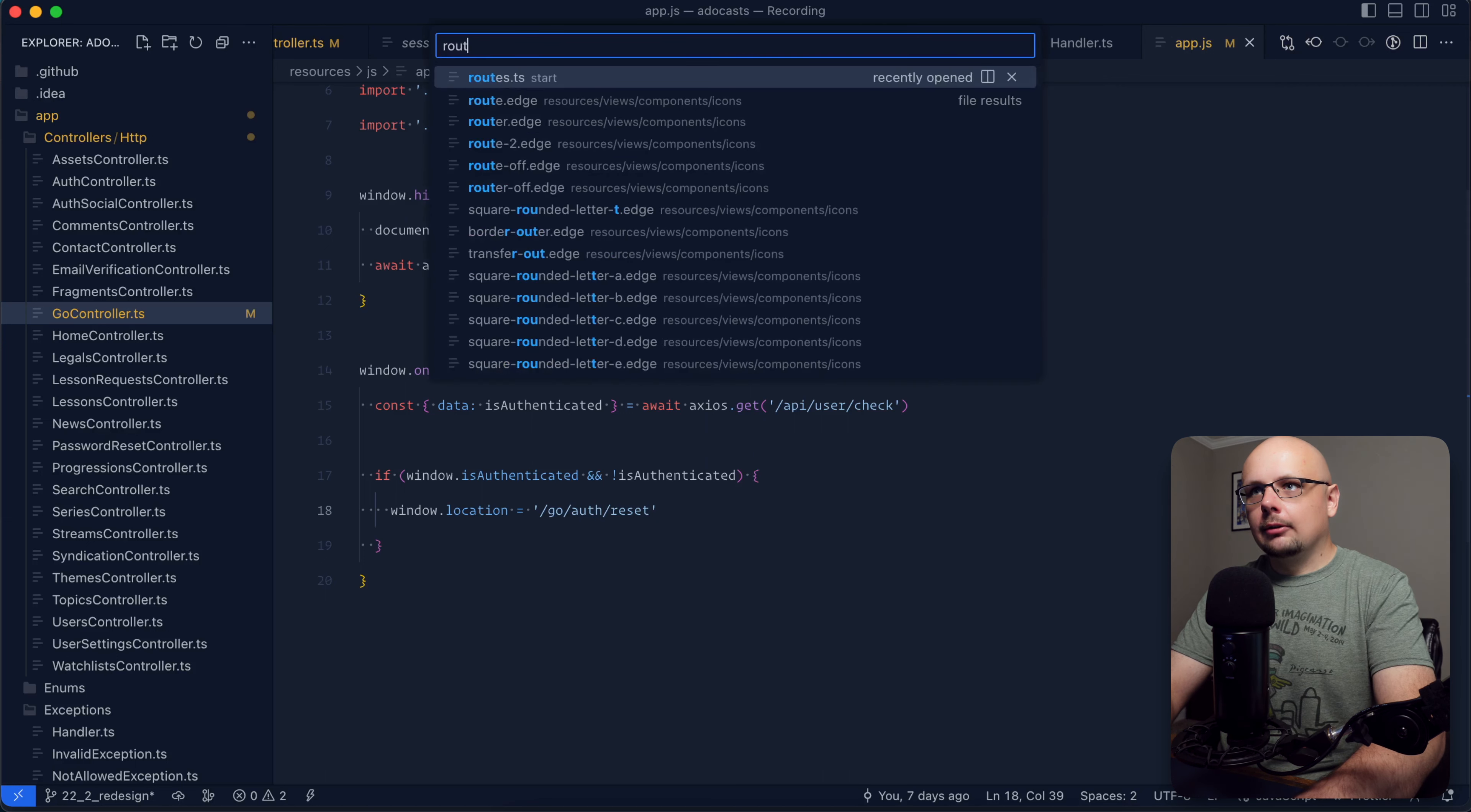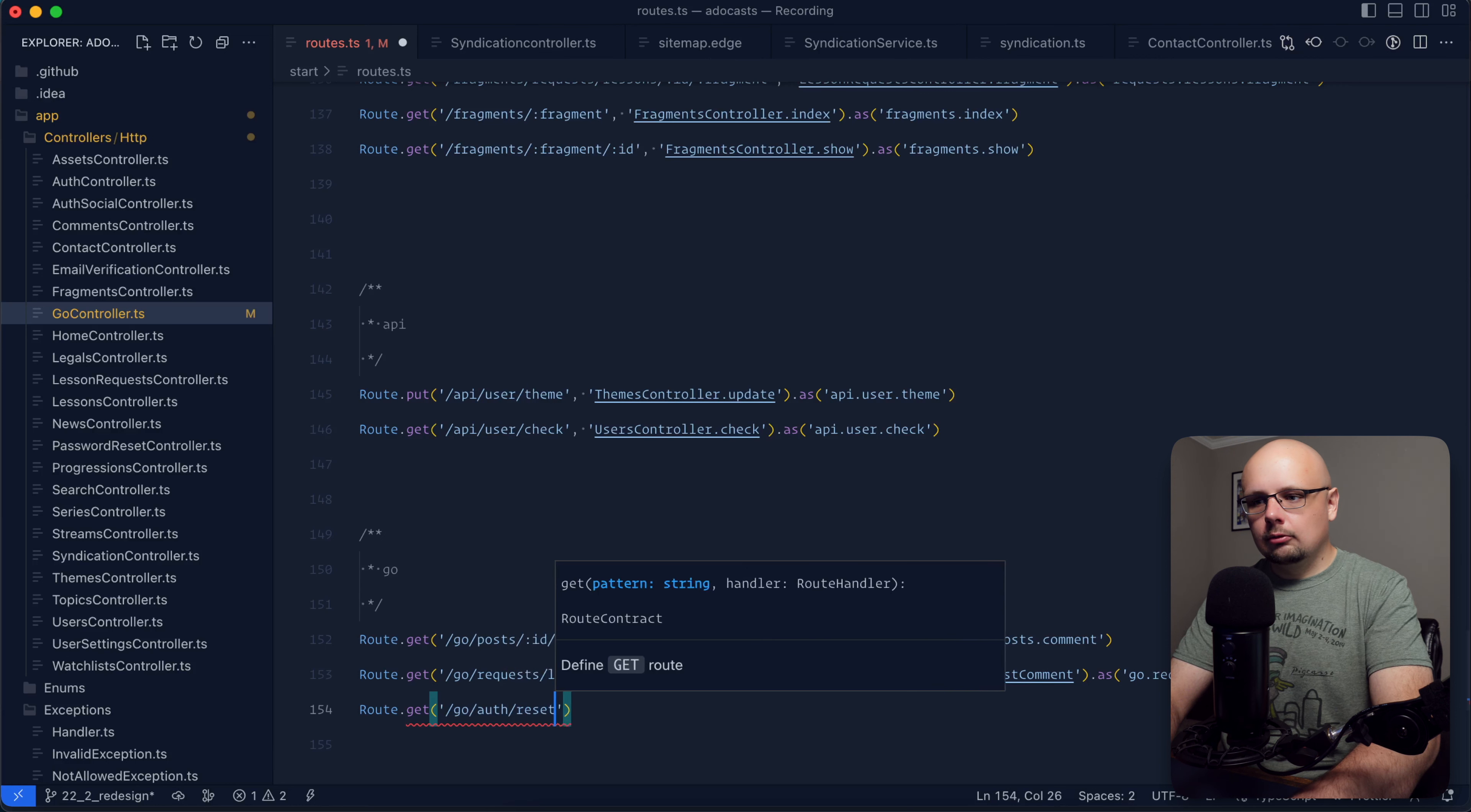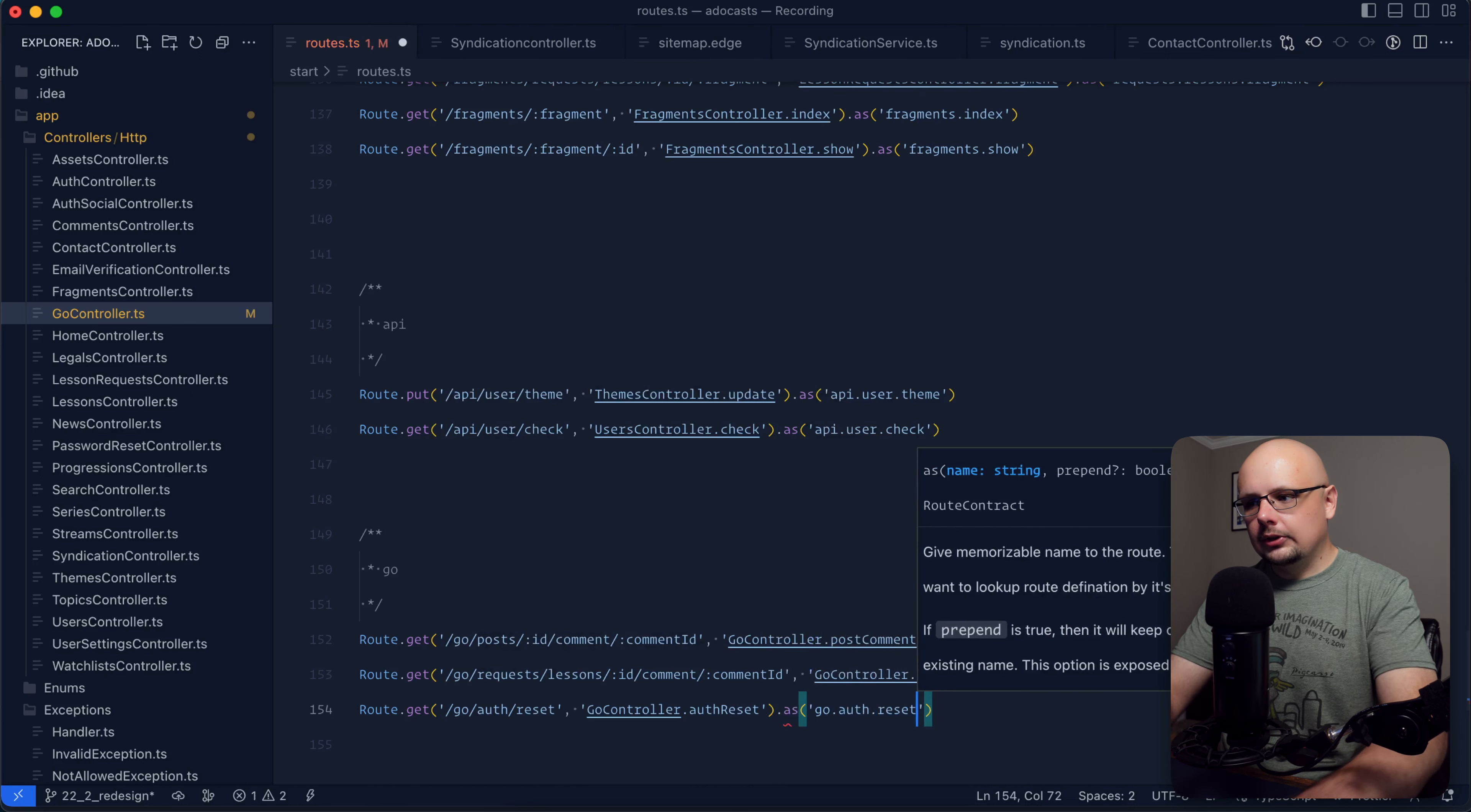Lastly, let's go ahead and define that route. So routes, we have our go section right here. So I'm going to do route dot, and this will be a get request, go, auth, reset. This will go to our go controller and call it auth, reset. As go, auth, reset.